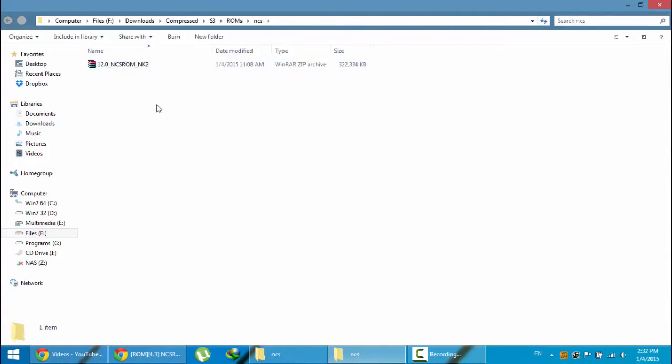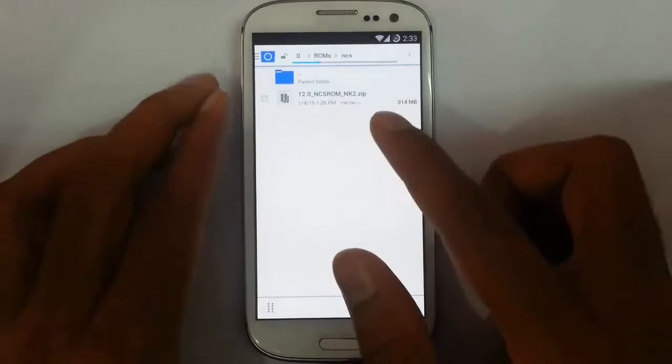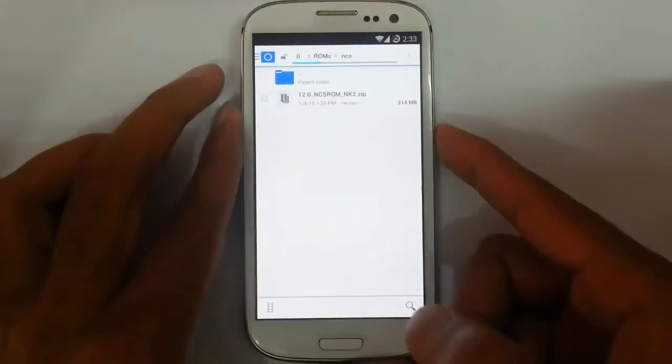So now I'm going to copy this file to my S3. So here you can see I copied that ROM file to my S3.